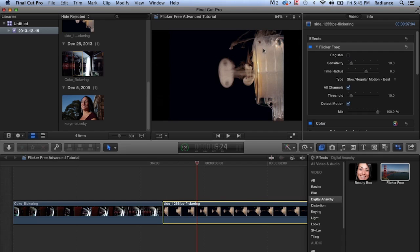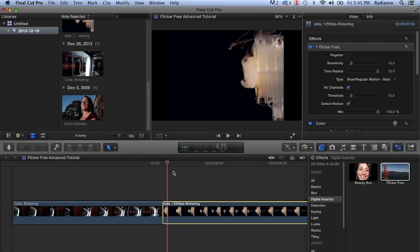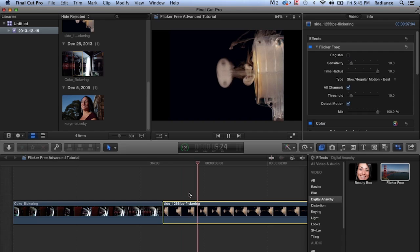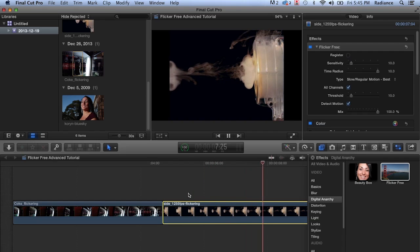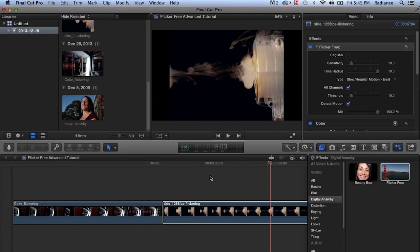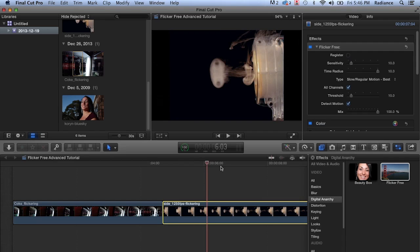But there's still a little bit of flicker going on. And so the way to get rid of that is to crank the time radius up. And we'll set this up to 10. And now when we play it back, the flicker is gone. So it's done a really nice job of removing the flicker, keeping the fidelity of the original image together, and giving us a very nice result.